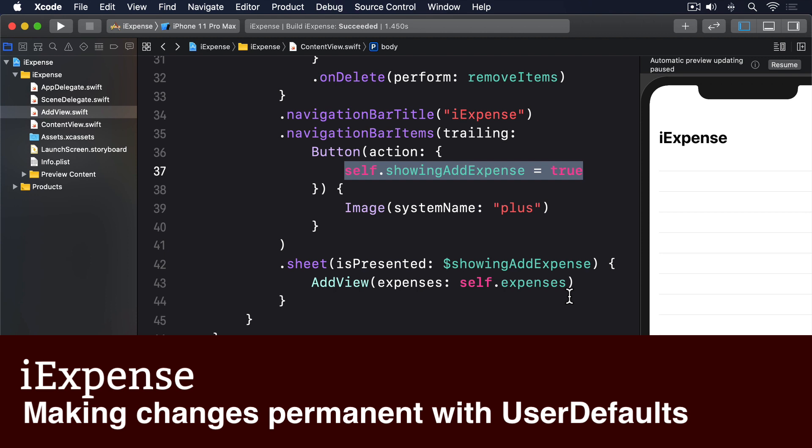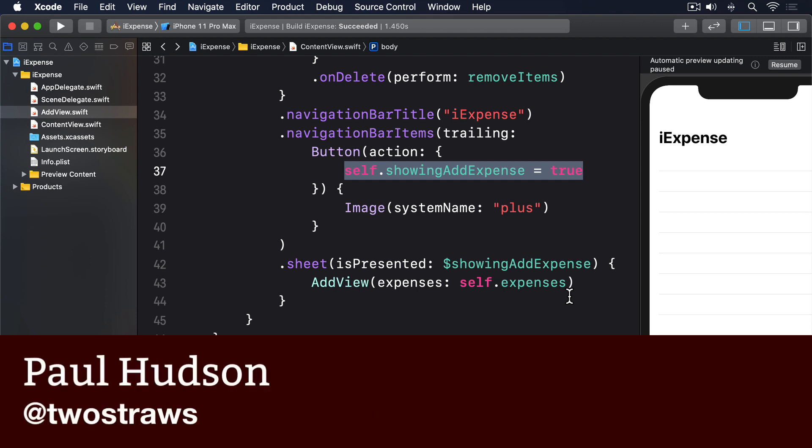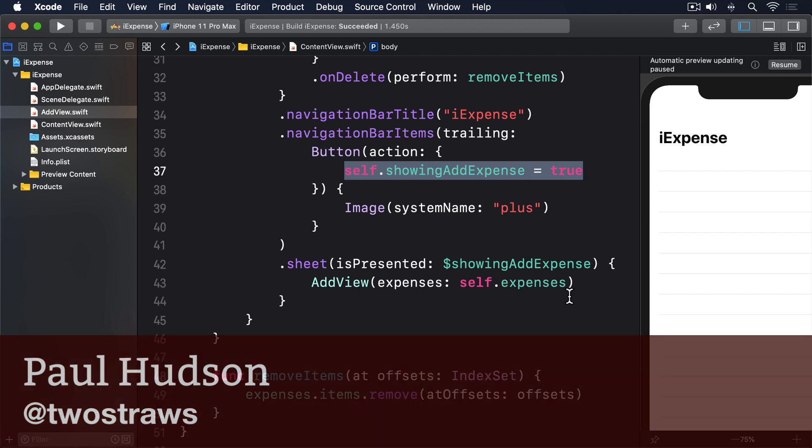At this point, our app's UI is functional. You've seen we can add and delete items, and now we have a sheet showing a user interface to create new expenses.